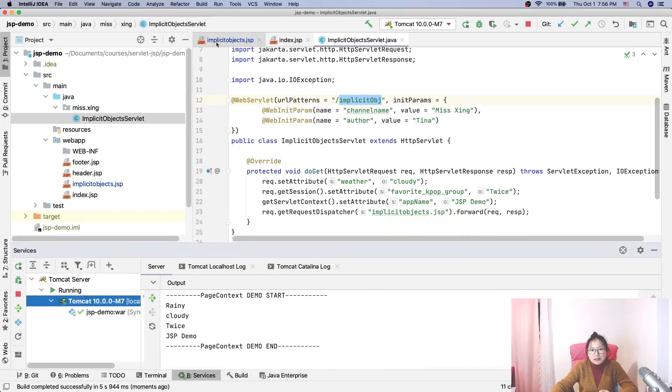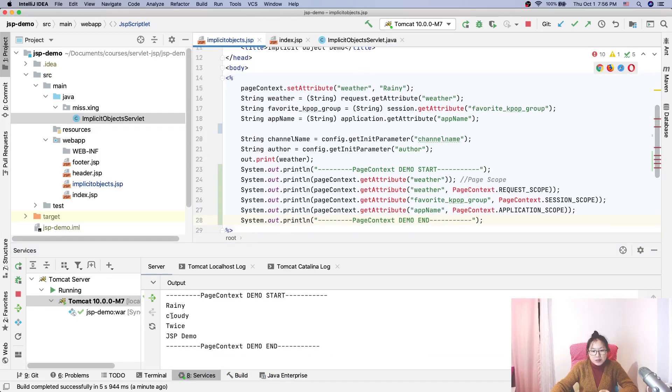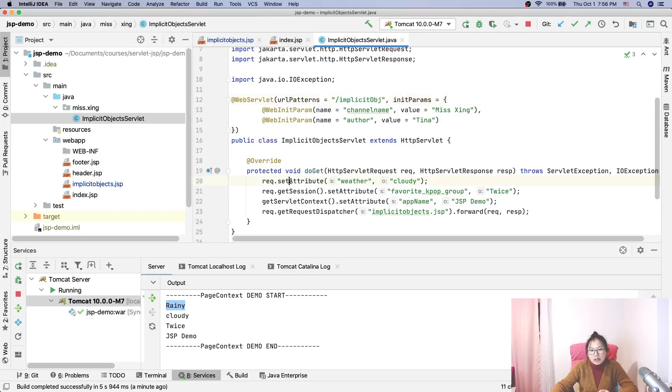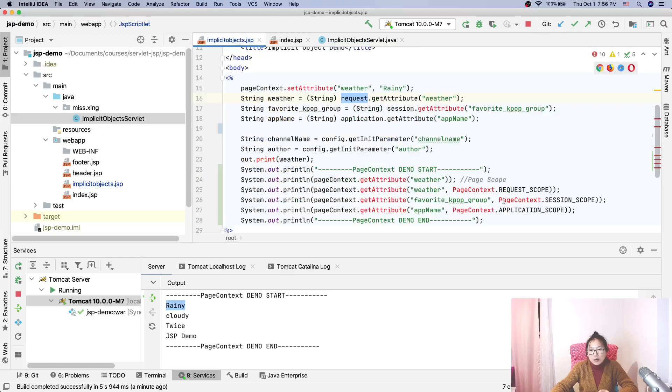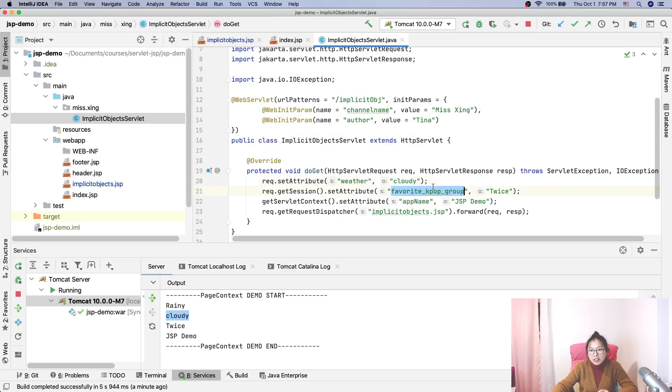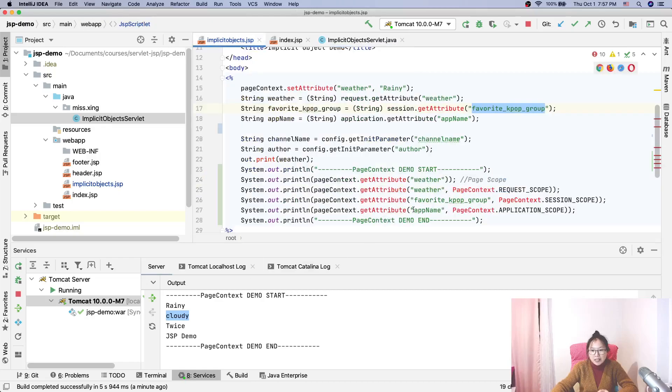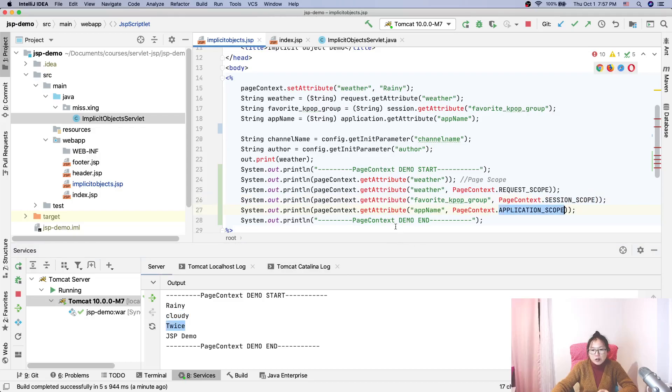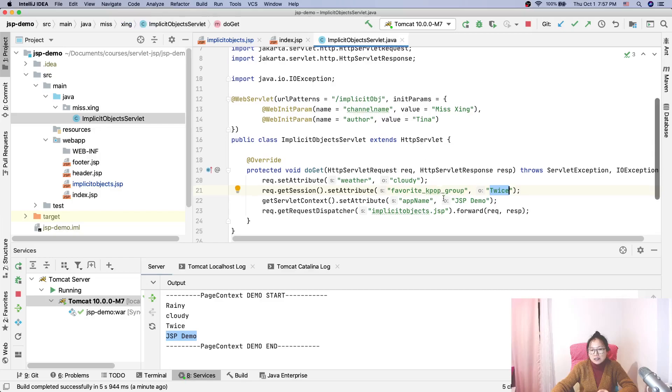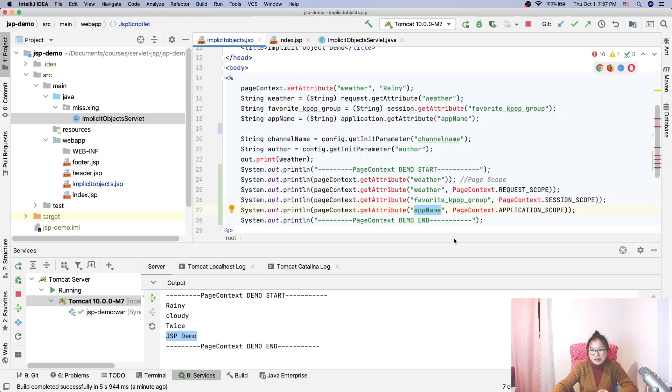Now let's go to our console to see. I think everything is correct. So whether this is page scope - whether the page scope is cloudy. And the second one in the request scope, when we set it here, the request scope weather is cloudy. So now we can get that the weather is cloudy. And next one, favorite_group. And we have favorite_group is Twice. So here we get it from session scope, we get Twice. And for application scope, app_name is JSP Demo. This is what I set in the servlet. Here app_name is JSP Demo. So everything is correct.